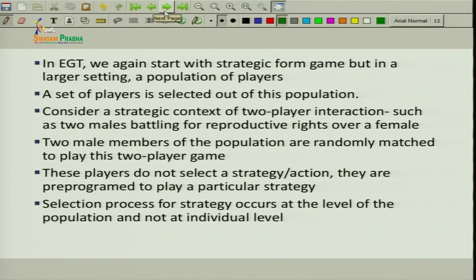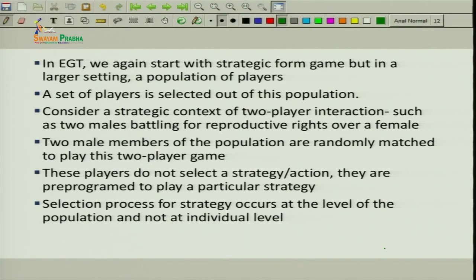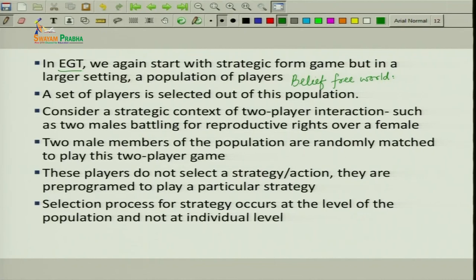But in evolutionary game theory, all normal organisms other than human beings are not sufficiently rational and do not have the cognitive ability to form beliefs about other players. Even among human beings, it is not always possible to have all the information about the strategic situation and to perform the reasoning process needed to reach Nash equilibrium. So in evolutionary game theory, we have a belief-free world — you need not have any belief about your opponent.